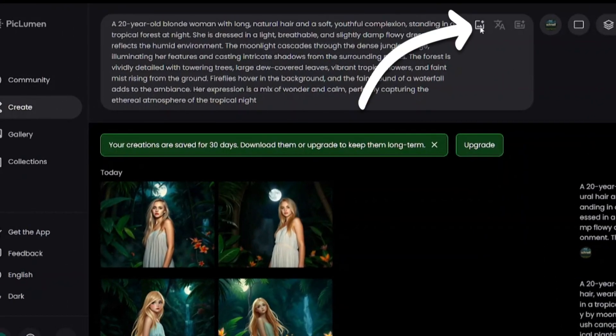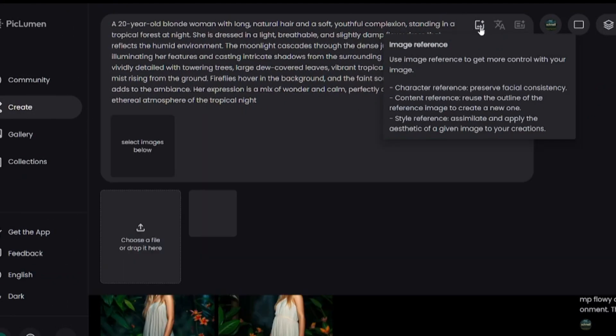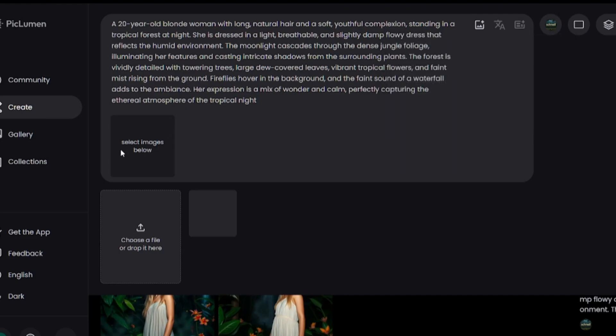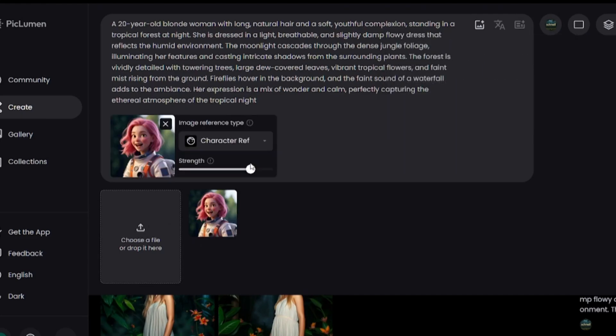There is also a character reference option available. Add your image here — this is a picture I previously used. Click on the uploaded image to use it and select the strength value.